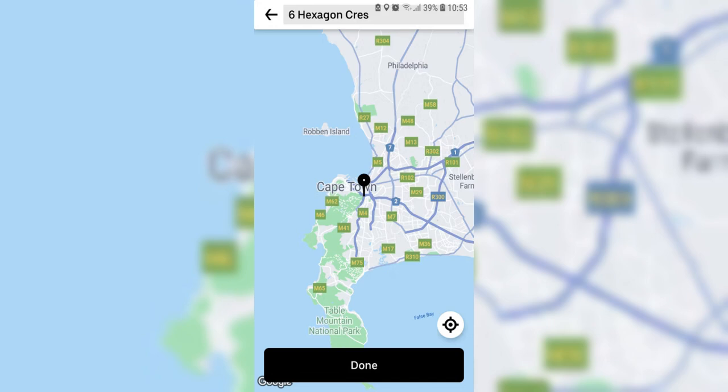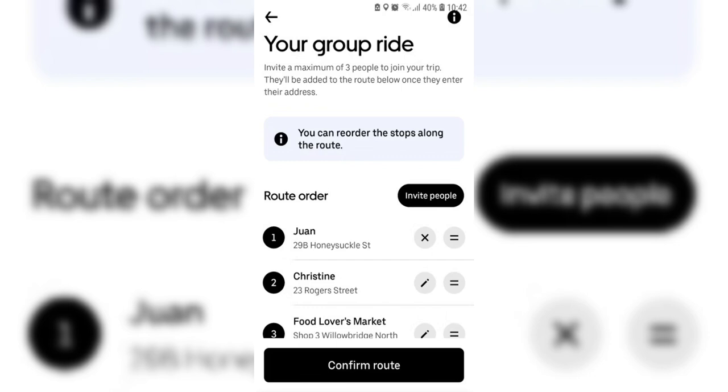After installation, the Install button will change to Open. Tap on it to launch the Uber app.